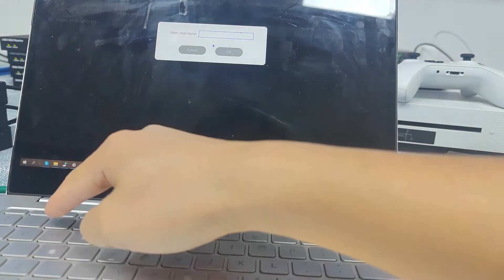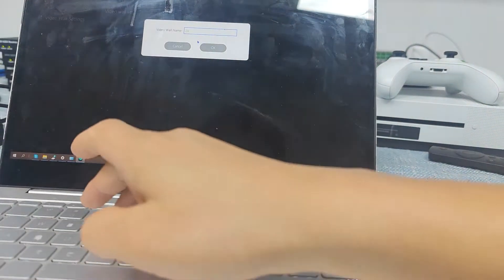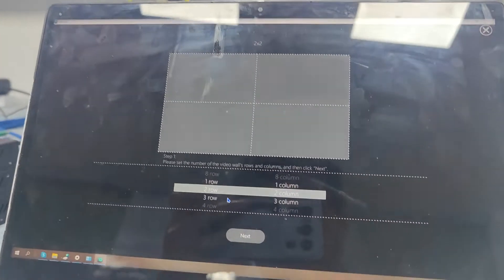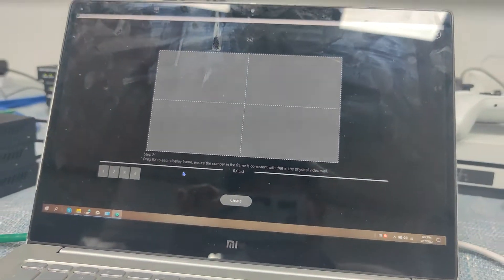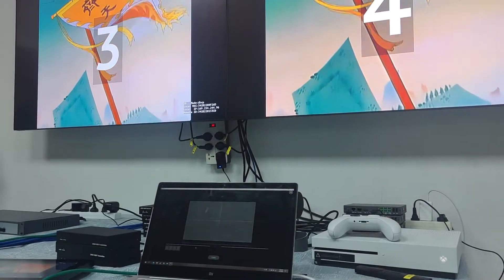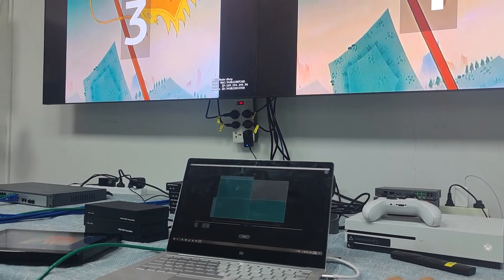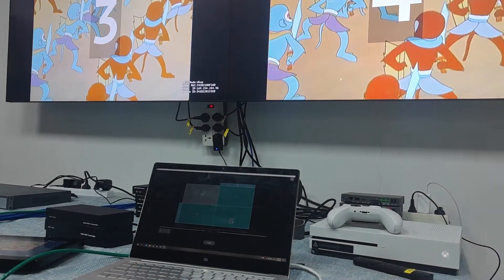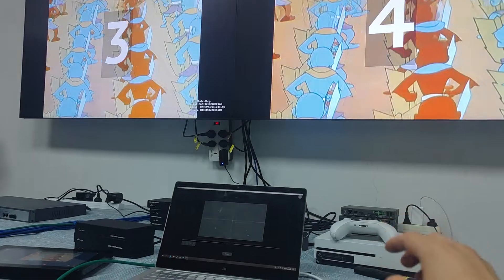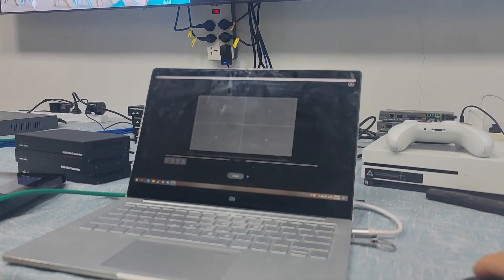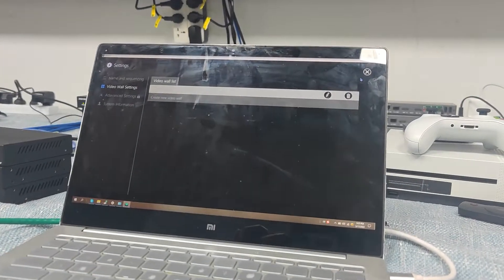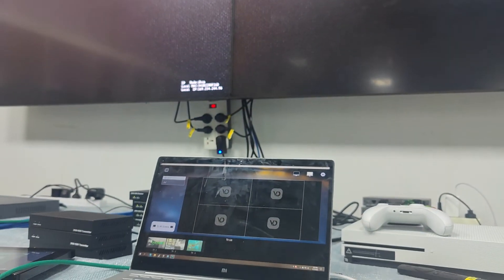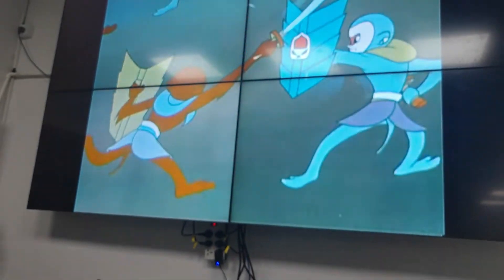To make a 2x2 video wall, click the Settings icon and go to Video Setting. Create a new video and name it '2x2'. Set 2 rows and 2 columns. Numbers will appear on the screens — drag those numbers to the corresponding windows in the layout. We assign 2 to the first TV, 1 to the second, 3 to the third, and 4 to the fourth. Hit the Create button. Click on it and the displays now show as a video wall. Drag any source to this video wall — we now have a 2x2 video wall running.